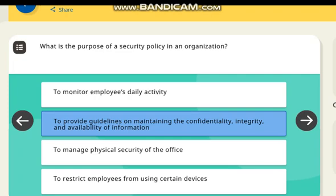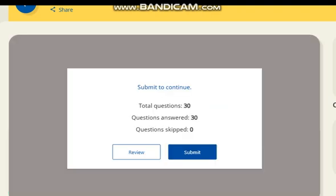What is the purpose of a security policy in an organization? Correct answer: to provide guidelines on maintaining the confidentiality, integrity, and availability of information.